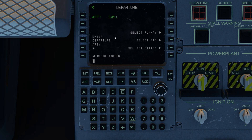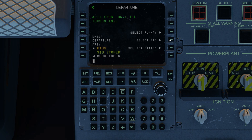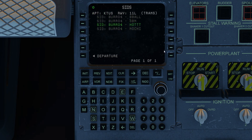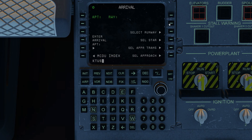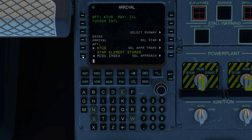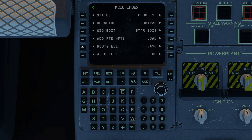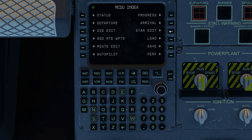I'll go ahead and enter a quick pair of endpoints, select a runway, select a SID, select a transition, go over and select an arrival, select a runway — we'll come back to runway one one left — and I'll put in a STAR. That should be good enough. So now I've got a route, a SID, and a STAR.